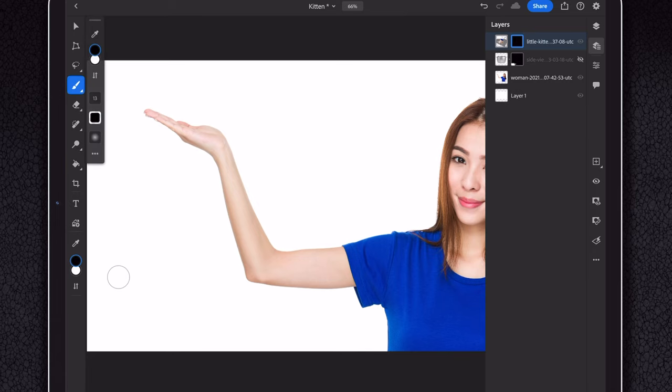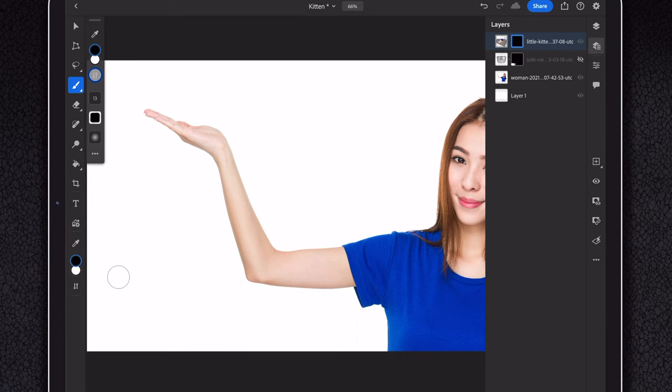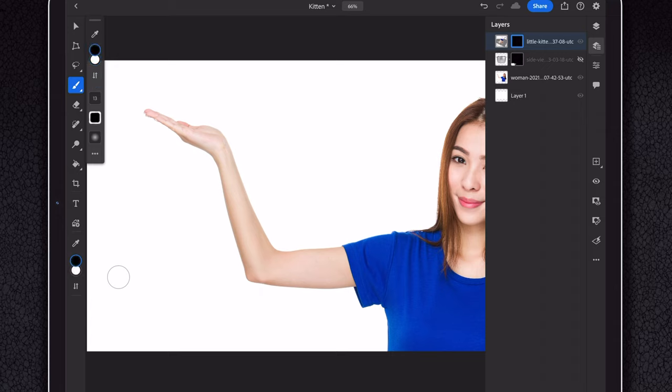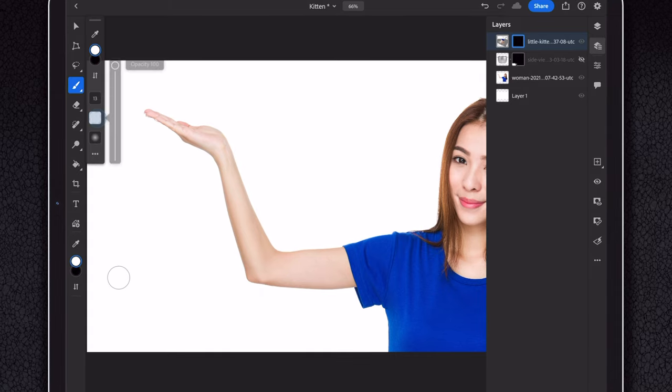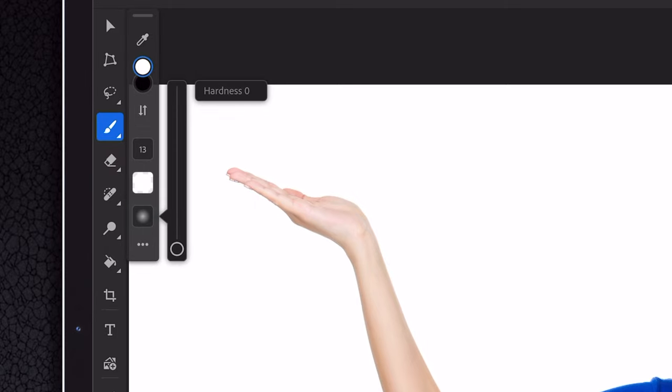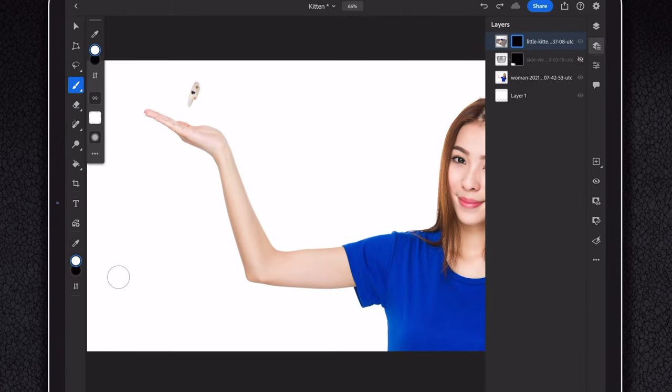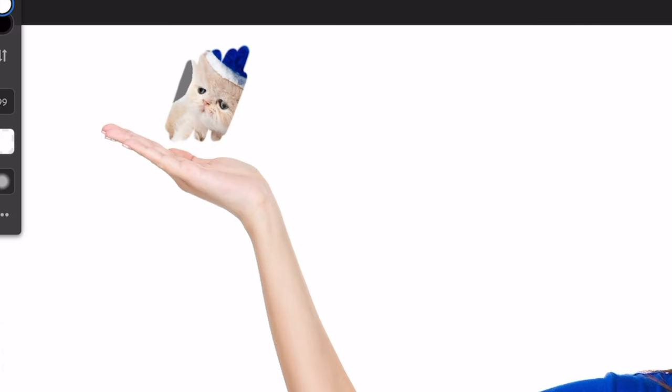Select the brush tool and put some visibility potion on it by picking white as your primary color. Either by pressing the two arrows, swiping the color bubbles, or pressing X on your keyboard. If you have other colors selected, pressing D on your keyboard gives you the default black and white setup. Set opacity to 100, hardness to 60, and start painting back that kitten. Look how happy it is to be back.